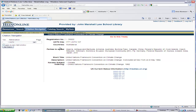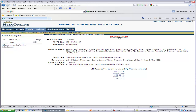The treaty summary fields include the UNTS citation, countries, parties to the agreement, short title, and description. You can use these fields for treaty searching. We will come back to these fields in just a moment.